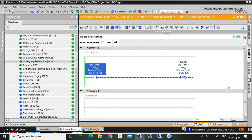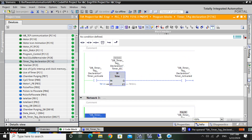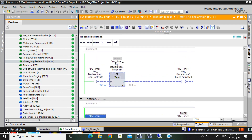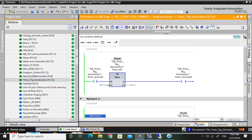So I have showed you how to declare the timer DB. Because this DB - you need this timer tag when you make a call block. Like you have to create a motor block or any other block - that time you need this variable to call.